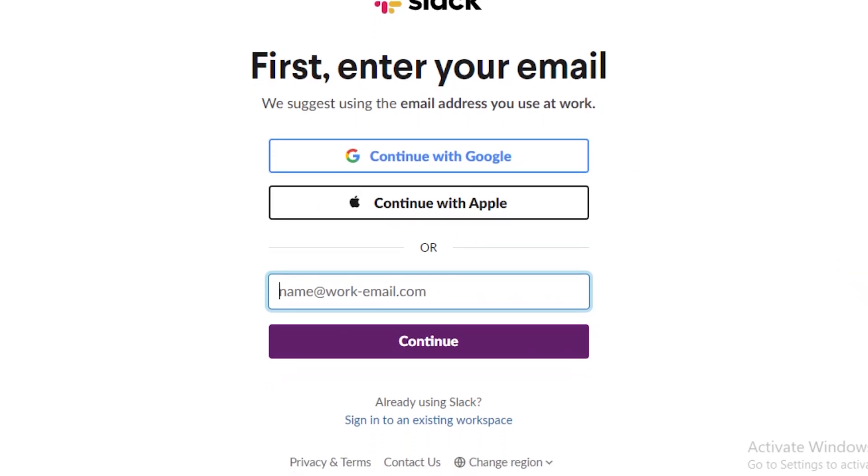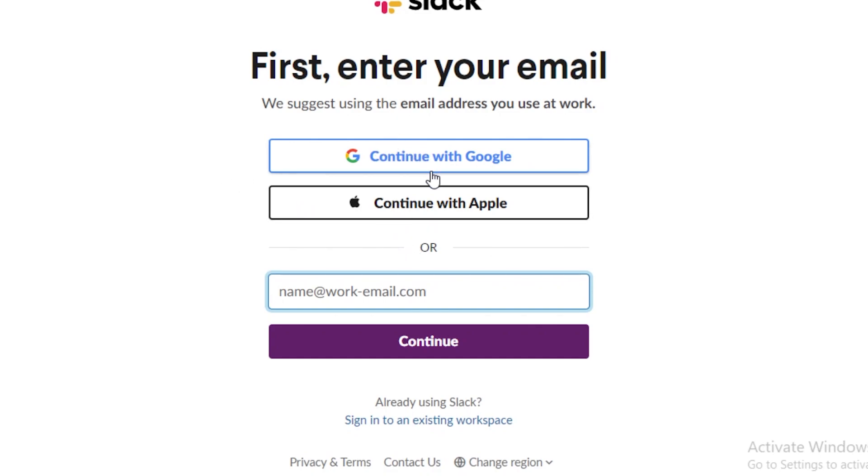So what you're going to do over here is first off you're going to continue with either your Google account or your Apple account or you can continue with your email. So I'm just going to continue with my Google account and I'll get back to you guys in a second.